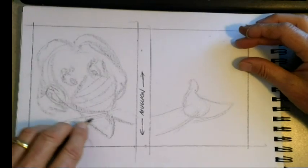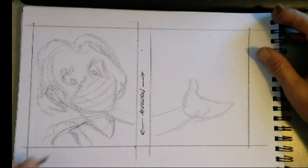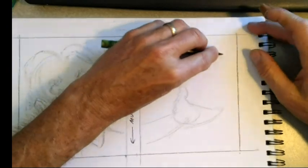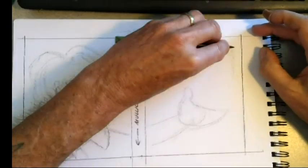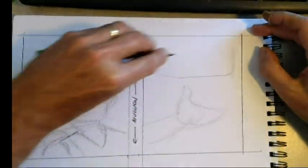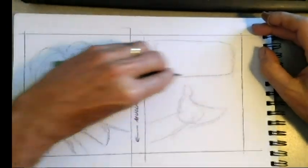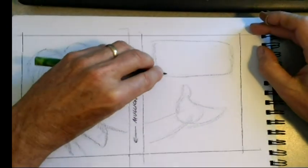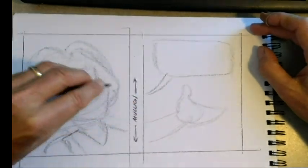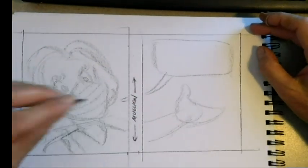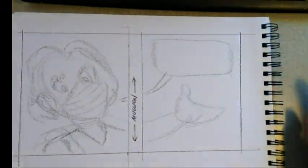So you can do any character you like, and then the word balloon can be over here and have it come across the mullion.